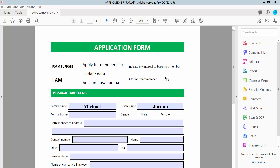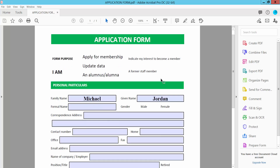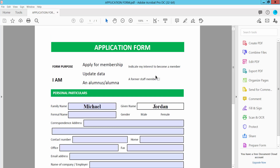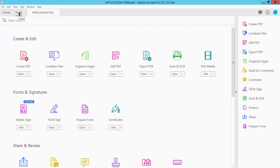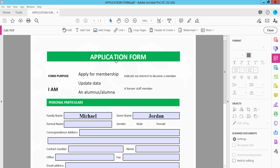First, open your PDF file. This is a PDF form. Click the Tools option and click the Edit PDF option.